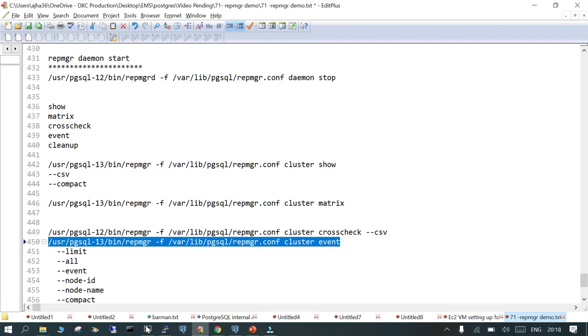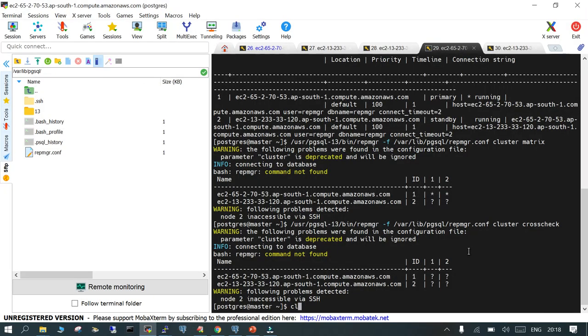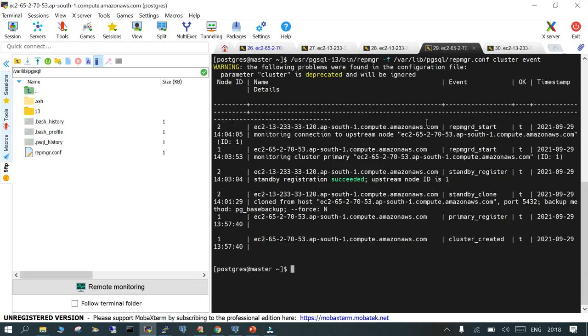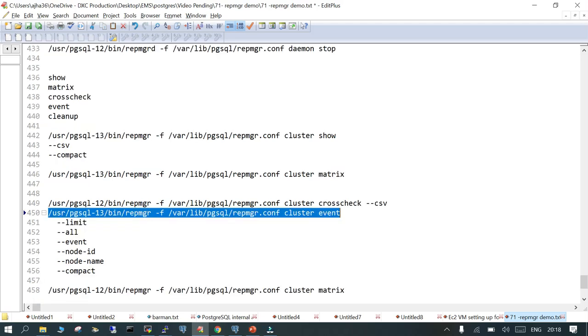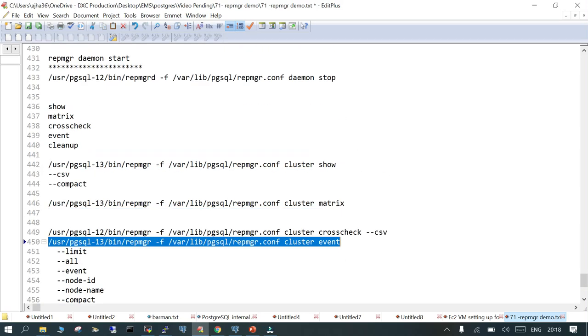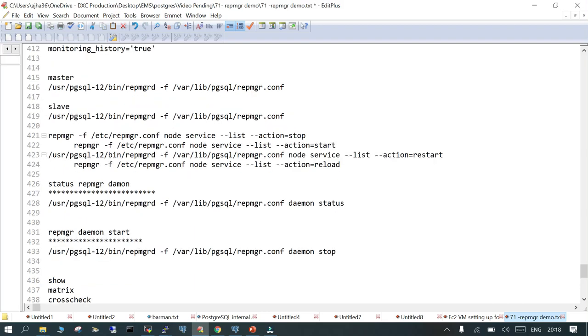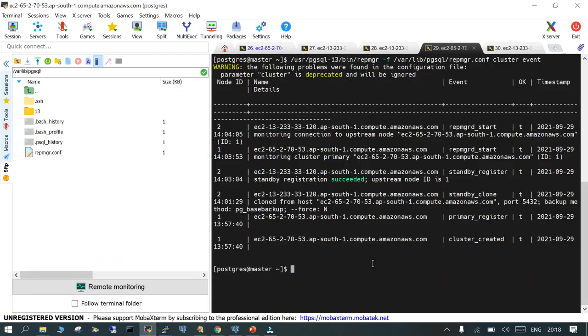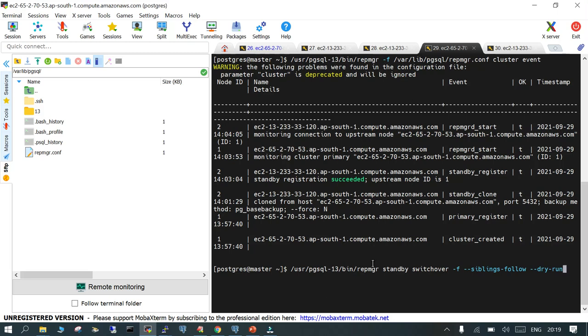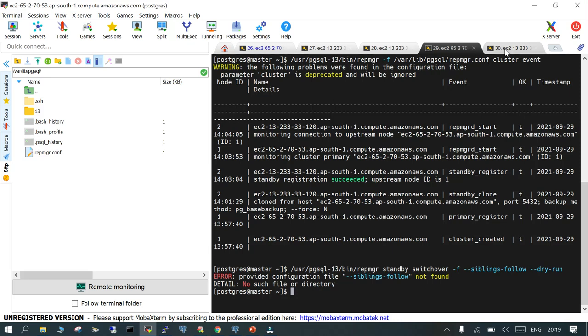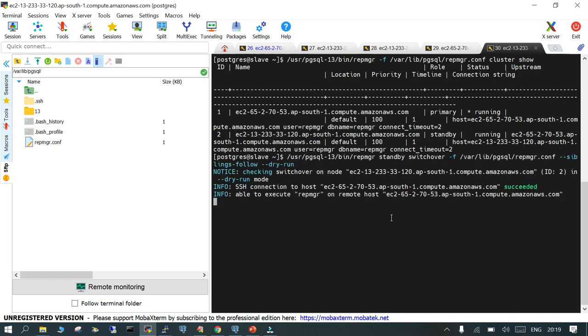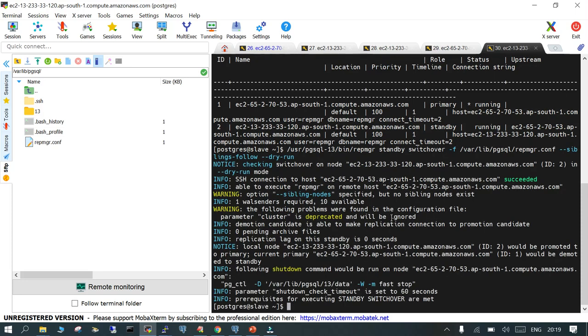Let me show you some of the things we can see. Repmgr cluster event we have already seen, and what else we can see. Metrics we have already seen. Let's try to do a dry run from the primary. This command is important before you perform the actual switchover. We will say repmgr standby switchover -f and we will see what messages it shows us.